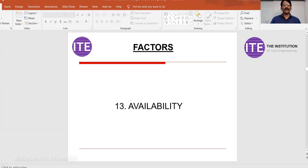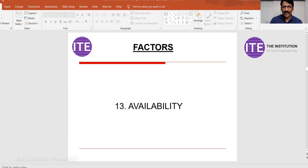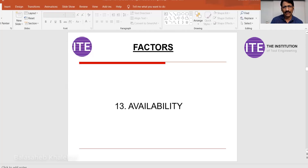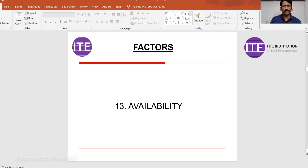The next point is availability. Even though this is not a technical point, you have to consider it. In a COVID situation, sometimes a material is not available in the market, so you have to go for alternate materials. The purchase engineer can guide you about that.